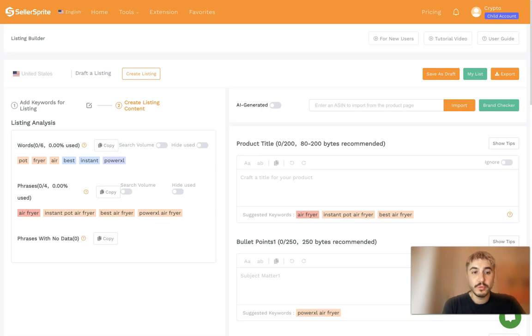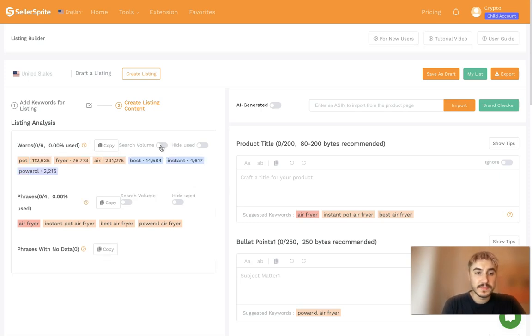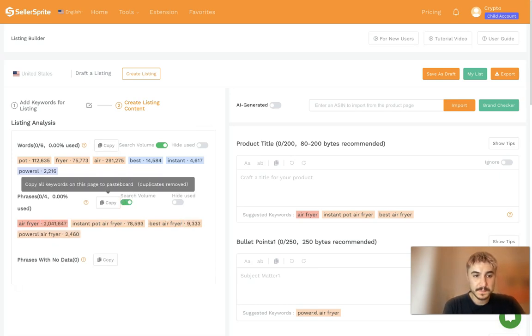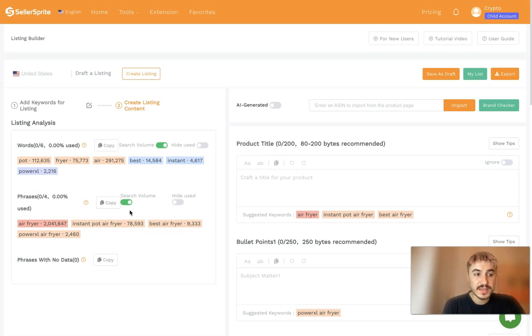And of course, there is another thing. You can see the search volume. You click here to toggle the function on or off. So you can see the search volume for each specific word or each specific phrase.